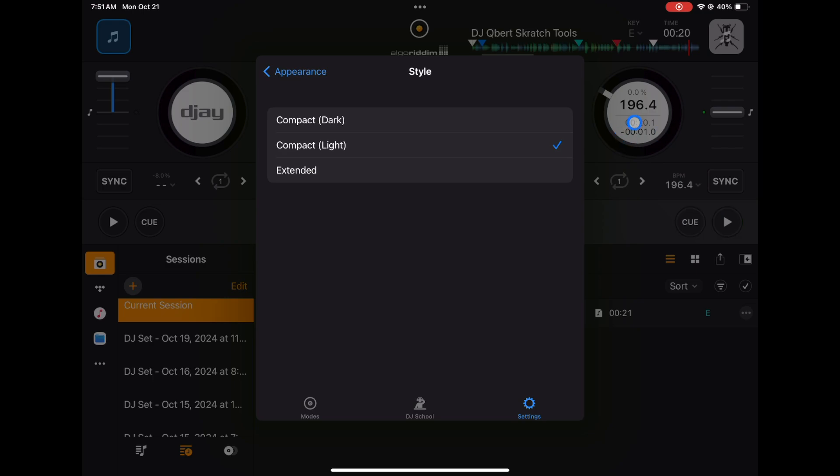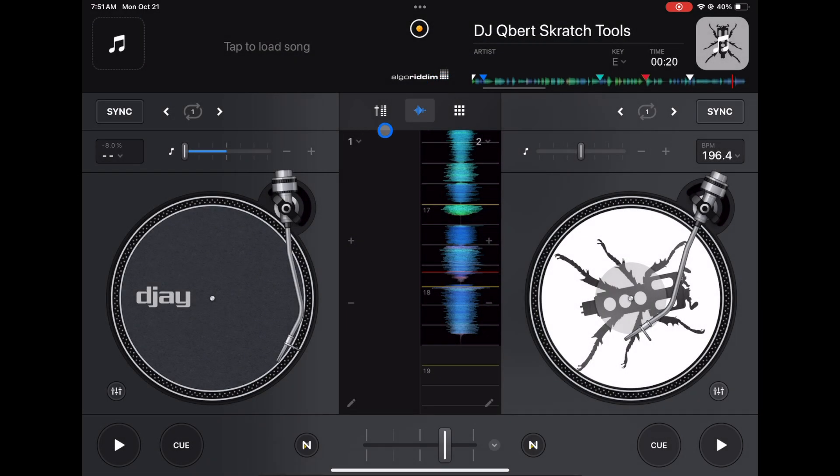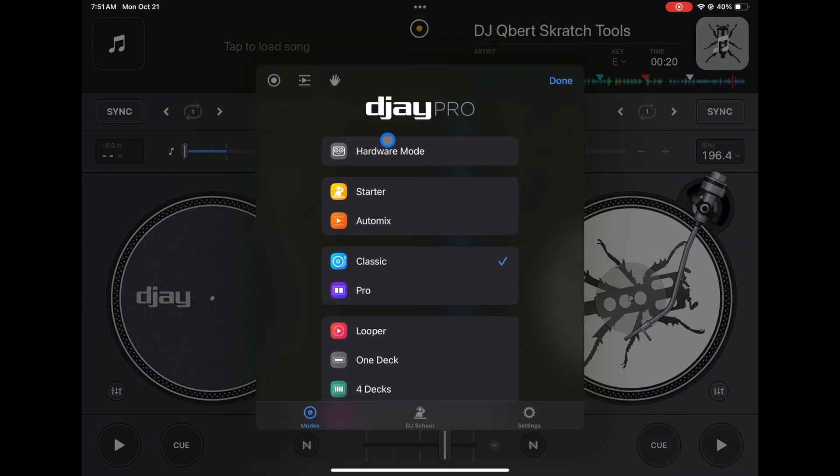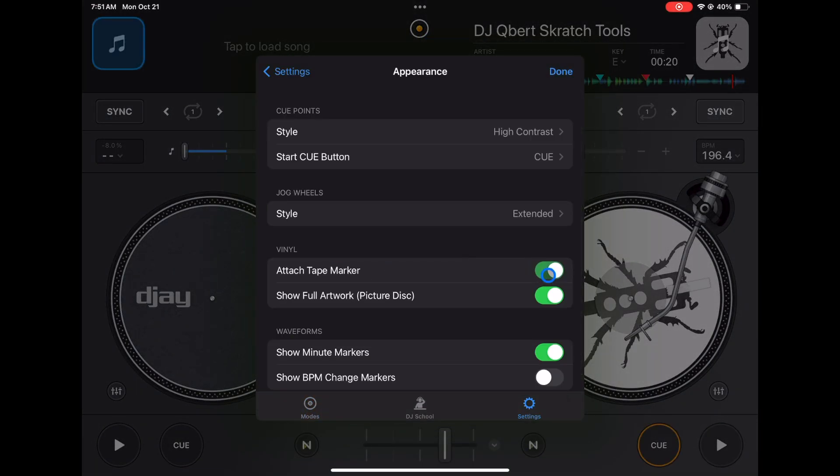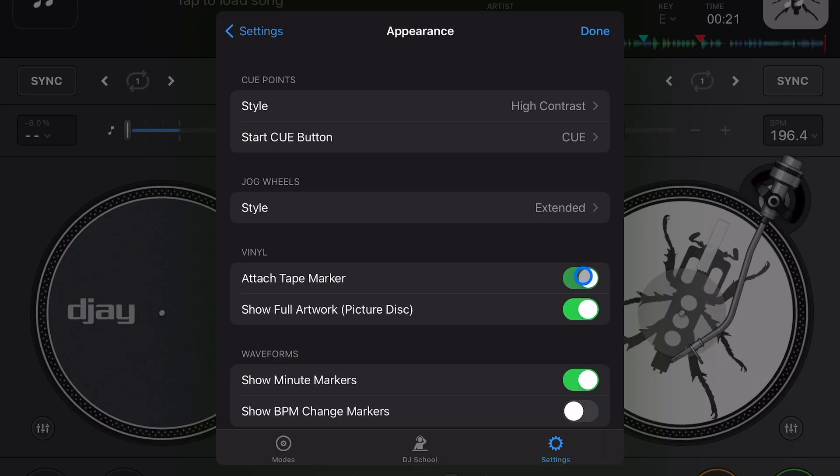The next one is going to control our vinyl. You could show the tape marker - this is going to put a tape marker where you put your cue point, so there you get a tape marker. This is what old school DJs used to do to mark the records. It's pretty cool that you could do it on this software.